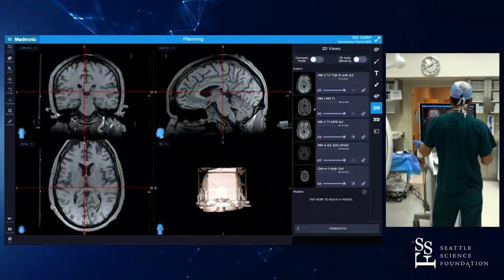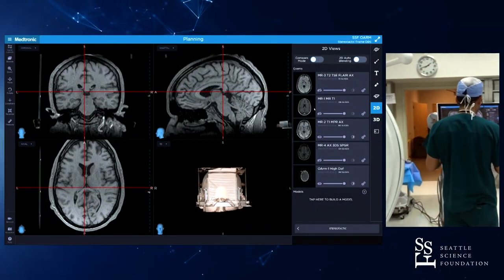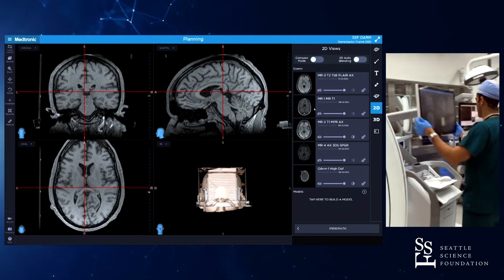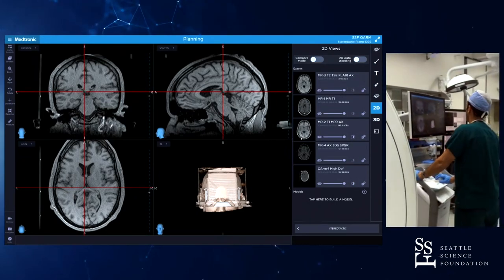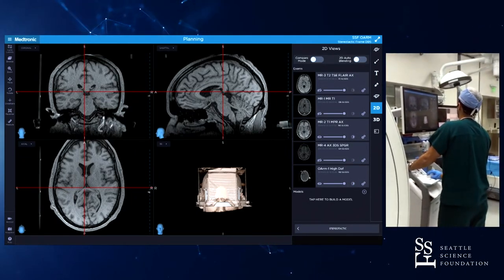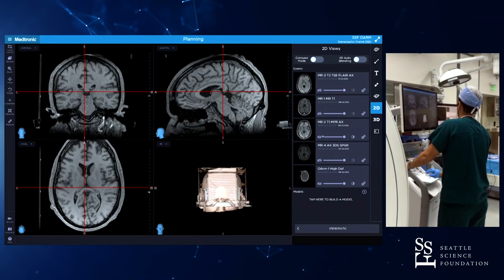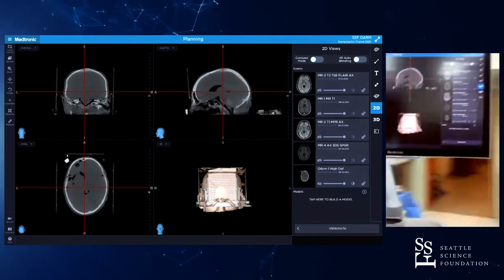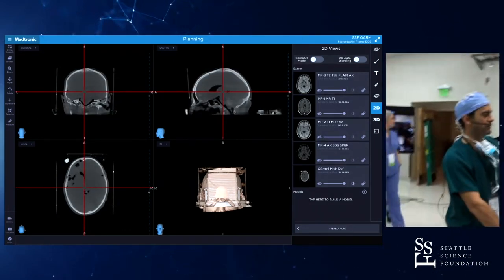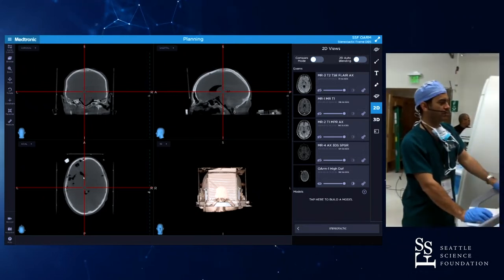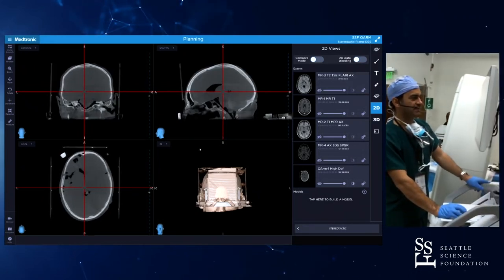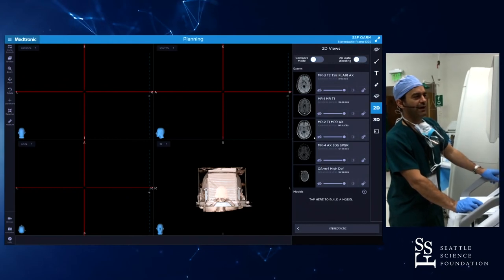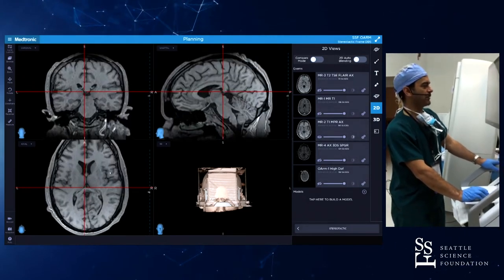We're going to do the DBS station first, and I'll walk you through what we do with the surgical planning station. This is the cadaver head that had the fiducial box. You can see here — this is the Lexile frame with the fiducial box in place with those fiducial markers. That's a cadaver head with all that air, and we have the MRI right here that we're going to use.